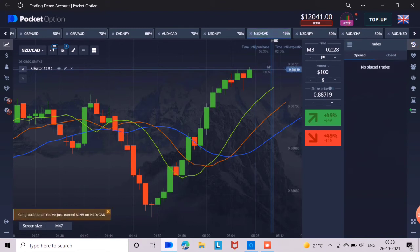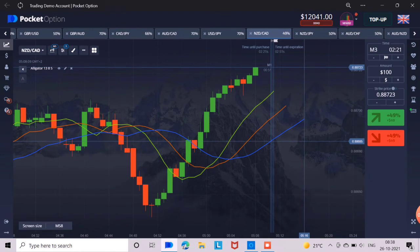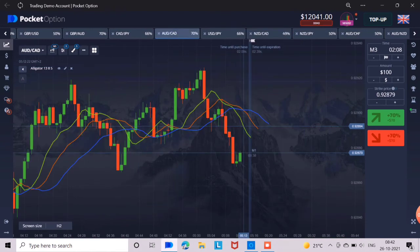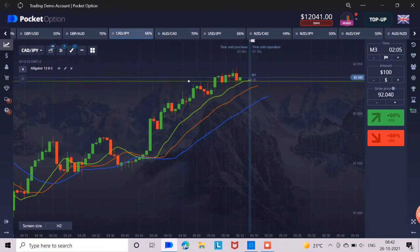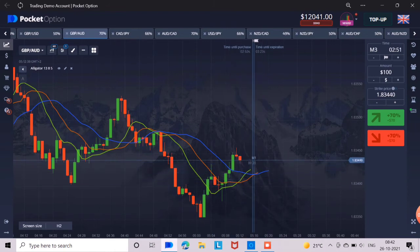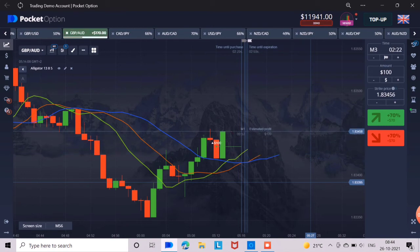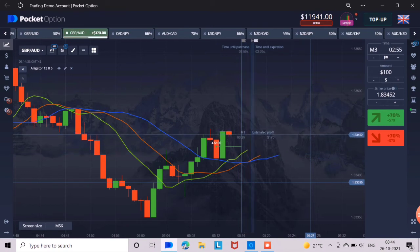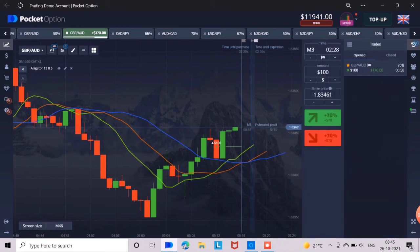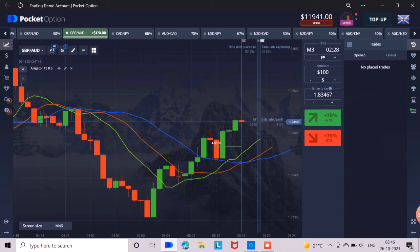So here this trade is won. Now let's take the next trade. There is a good chance here too, so we will take a 3 minute trade up here. This trade has also won.